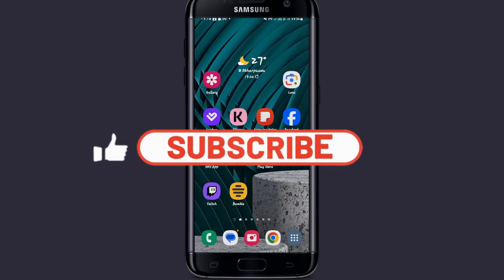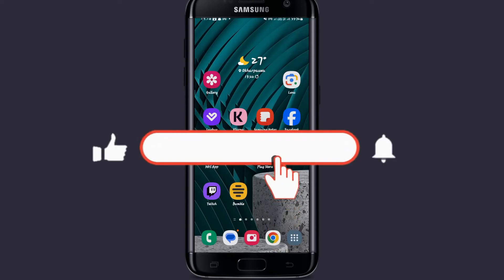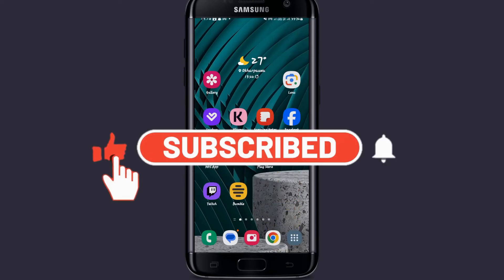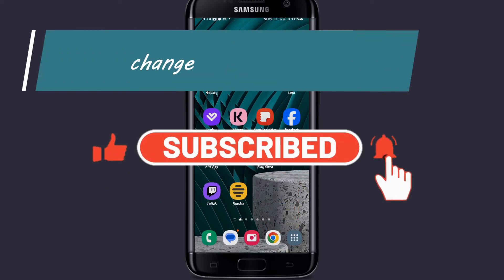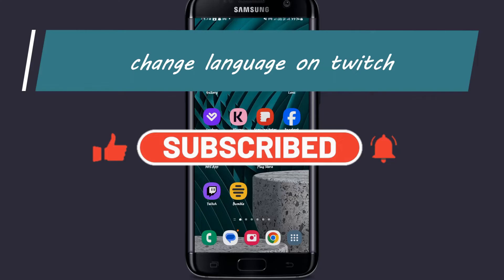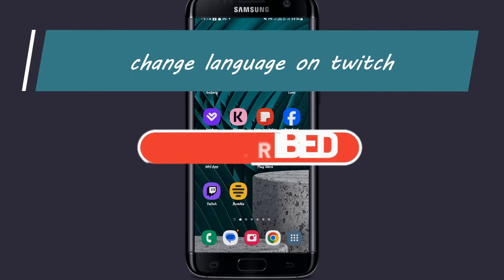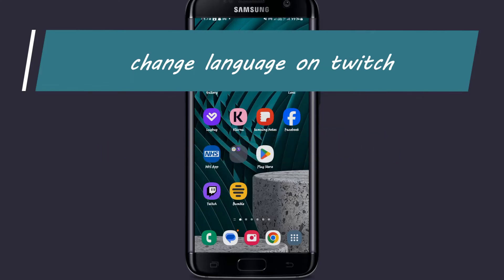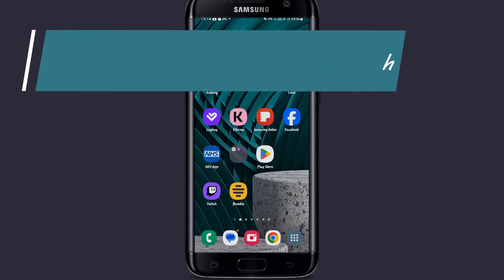Hello everyone and welcome back to another video from Appstacademy. In this video I'm going to show you how to change the language within the Twitch application. So let's get started right away.